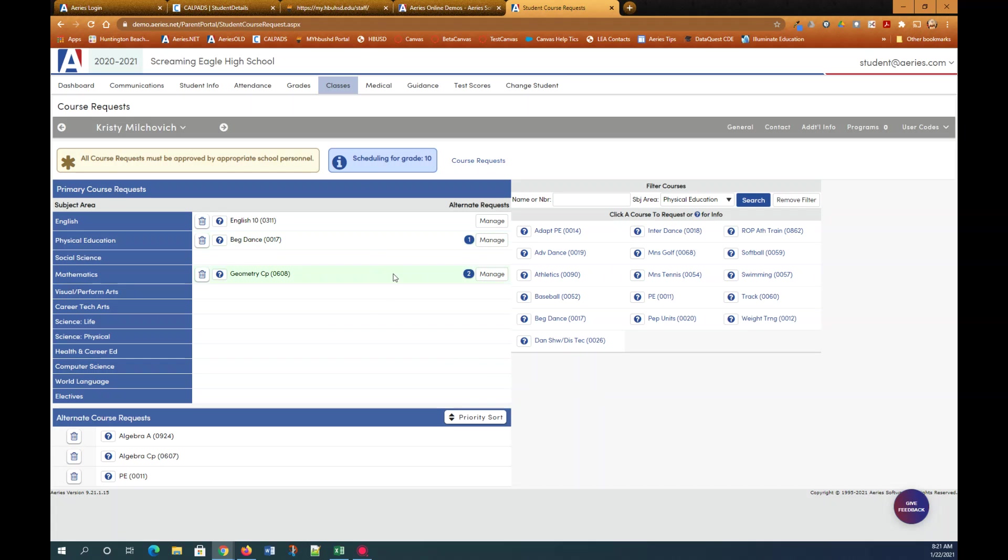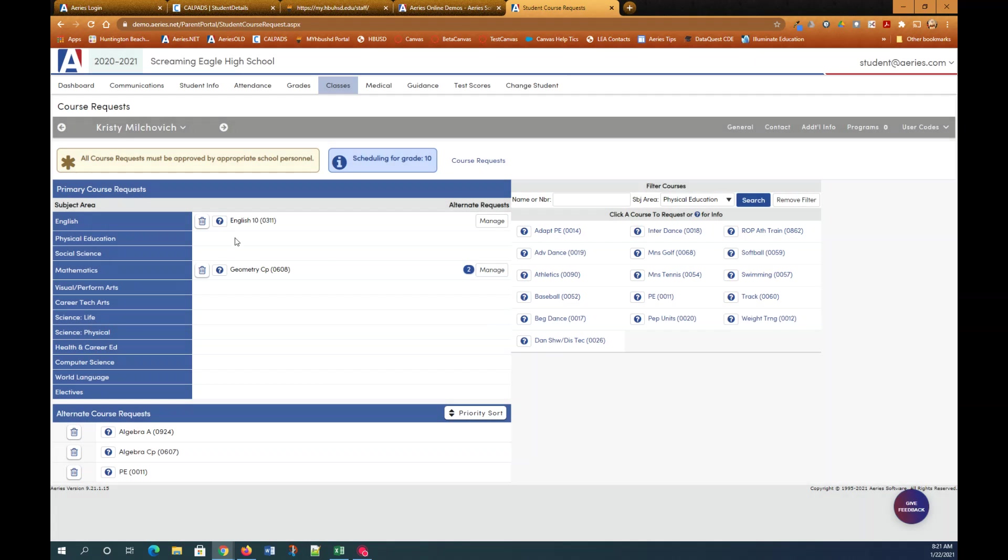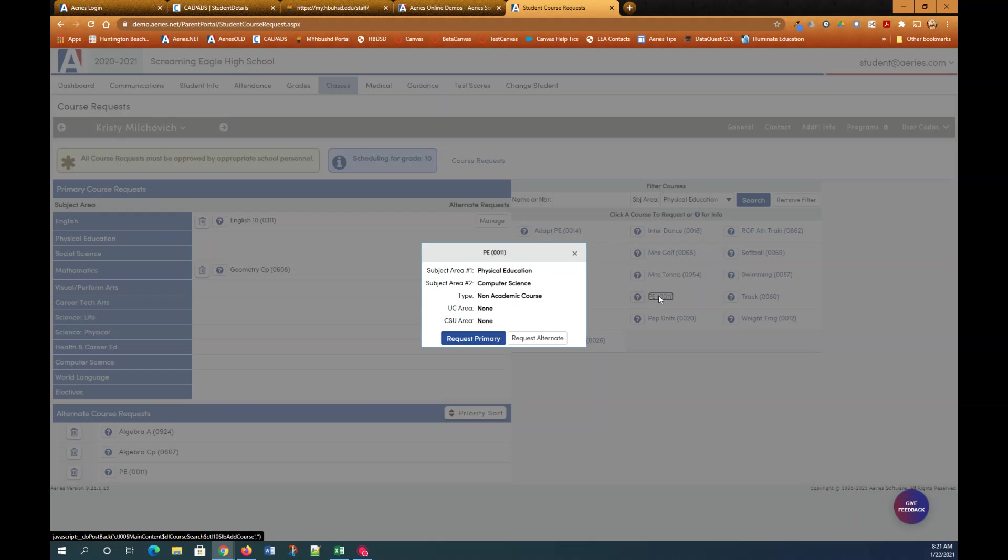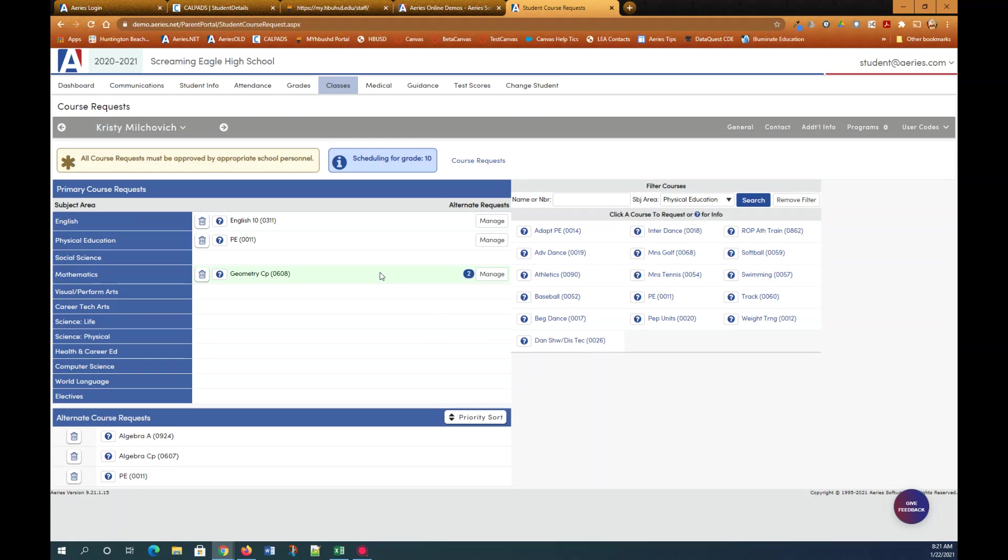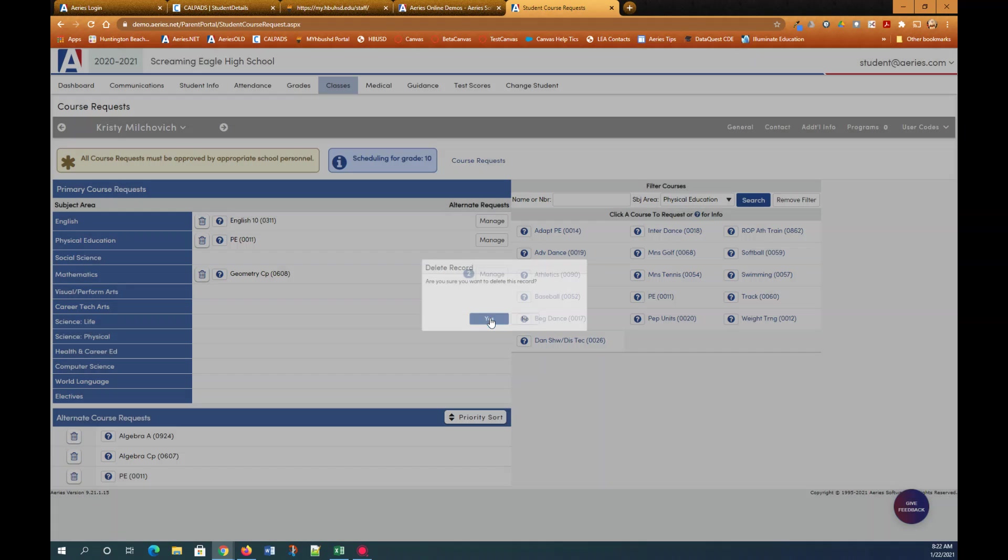If at any time you want to change your mind on any of these again just select the delete button. You can see by selecting that it will delete my primary course request. But my alternate course request of PE is still here as a potential alternate course request. You can select PE here and make it my primary request. In which case I no longer need it to be an alternate course request. So I would delete it from there.